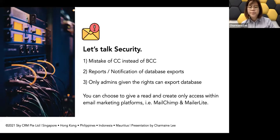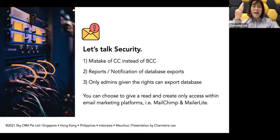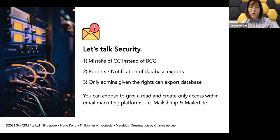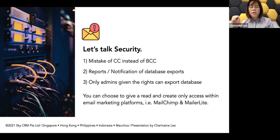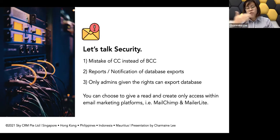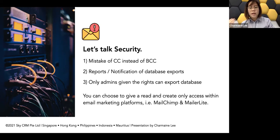MailChimp, MailerLite, and HubSpot are very good platforms to consider. With MailChimp, if you're new — meaning you created your account after January 2020 — they do not allow you to schedule your email campaigns on the free plan. You need to be on a paid platform. If you set up your MailChimp account in 2019 or earlier you may still have scheduling on free, but accounts created from 2020 onward require a premium account.